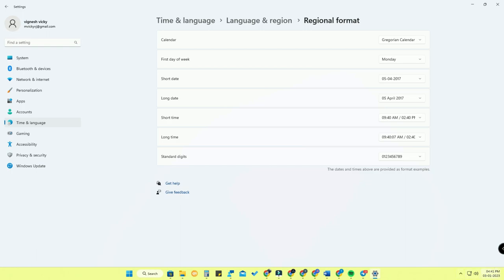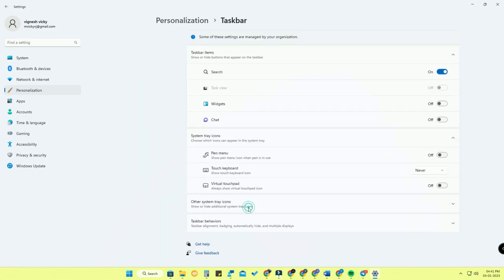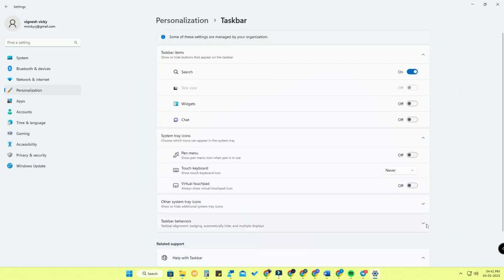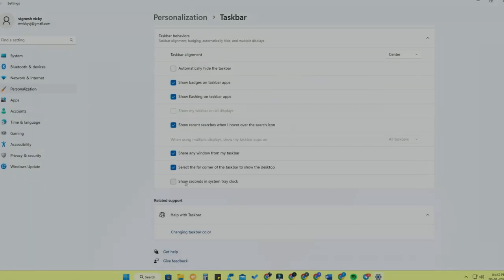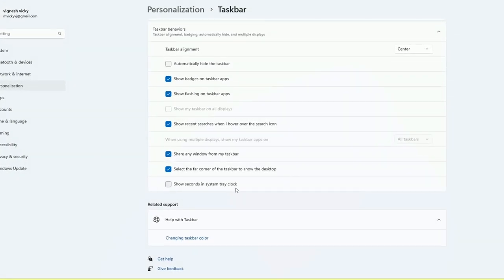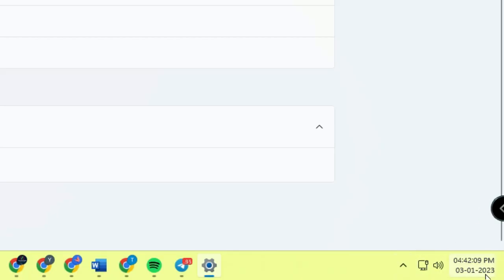Now, if you also want to view the time with seconds in the taskbar, go to 'Personalization,' click on 'Taskbar,' then click the down arrow on 'Taskbar behaviors.' At the bottom, you will see the option 'Show seconds in system tray clock' — just tick that option and you will now see the time with seconds.